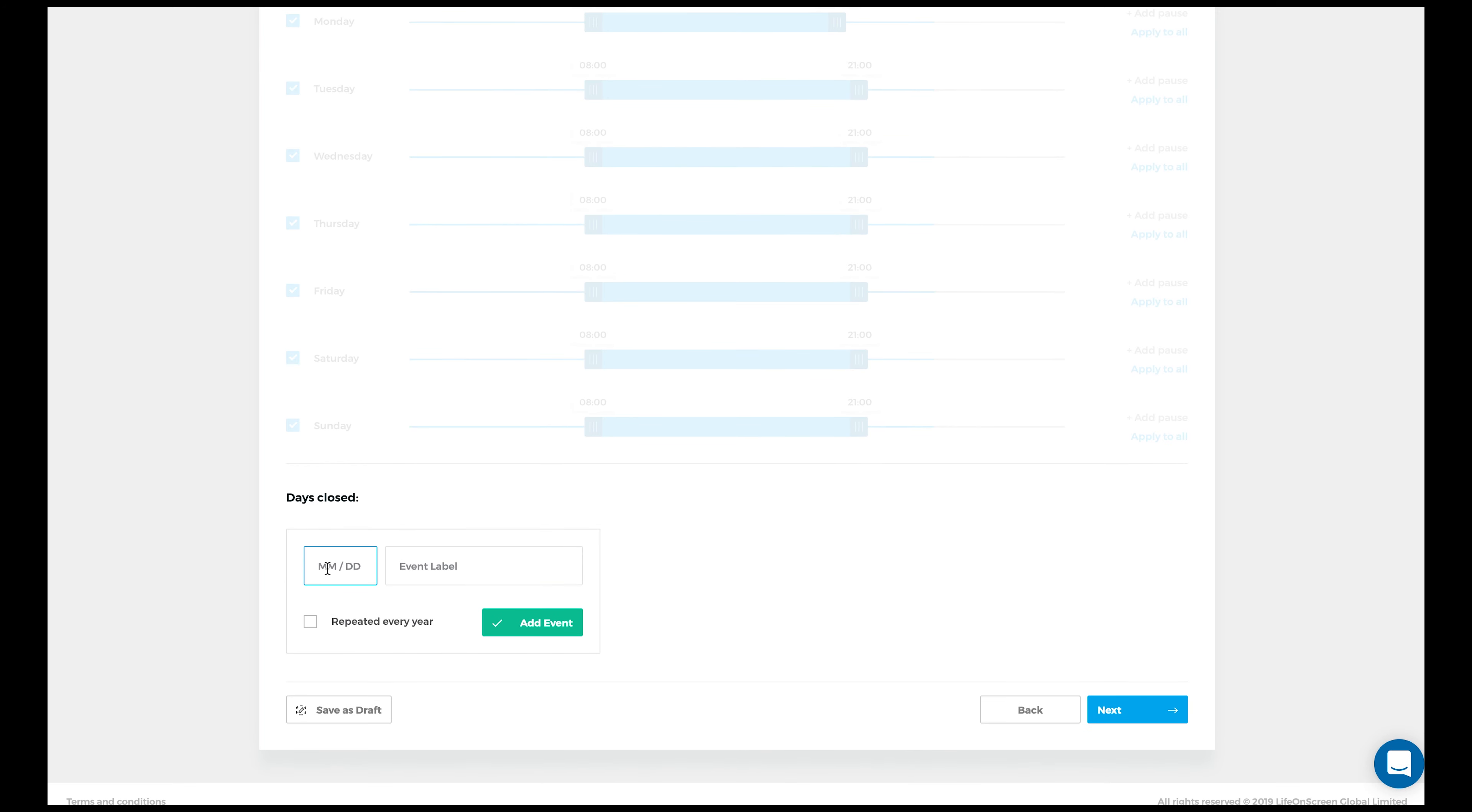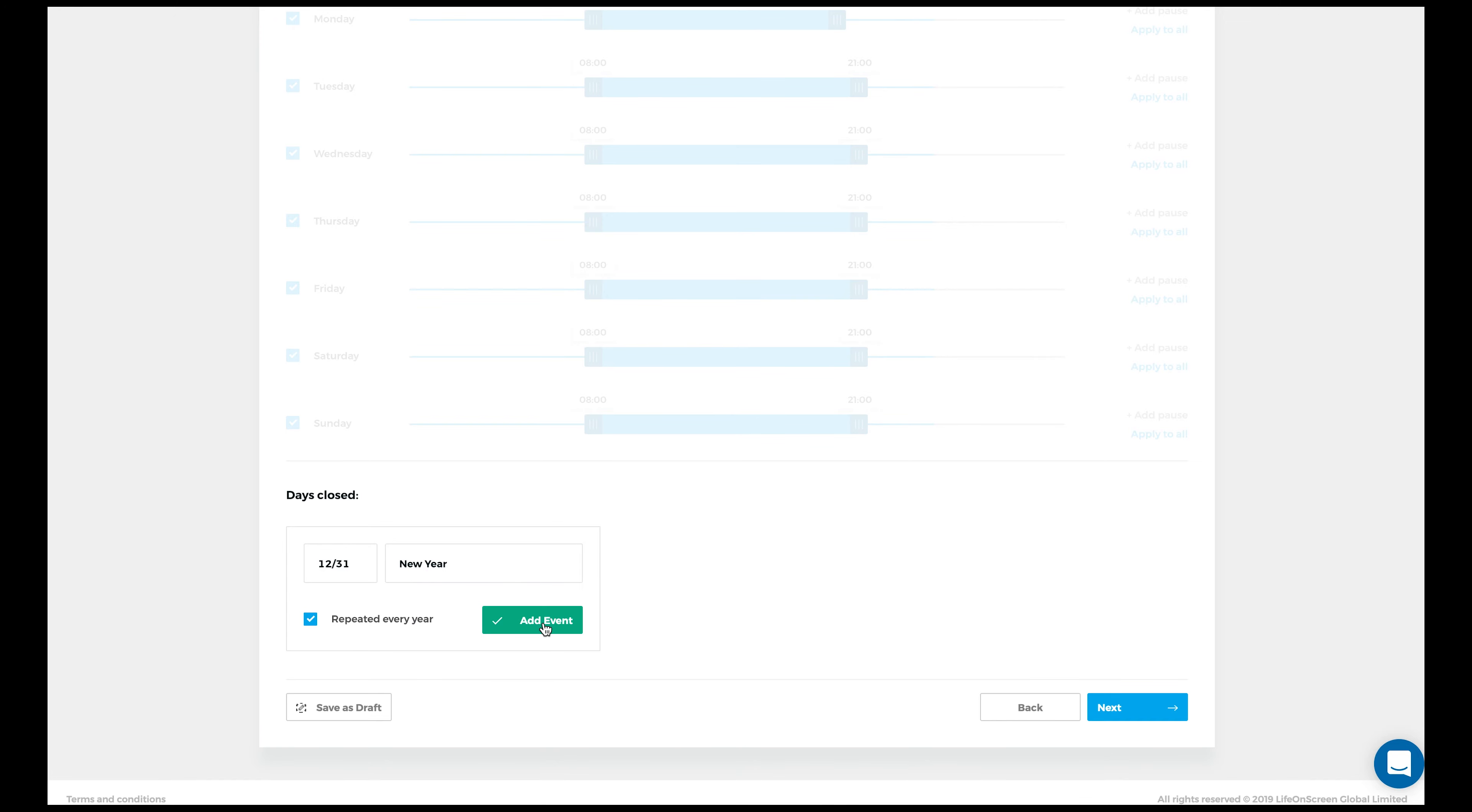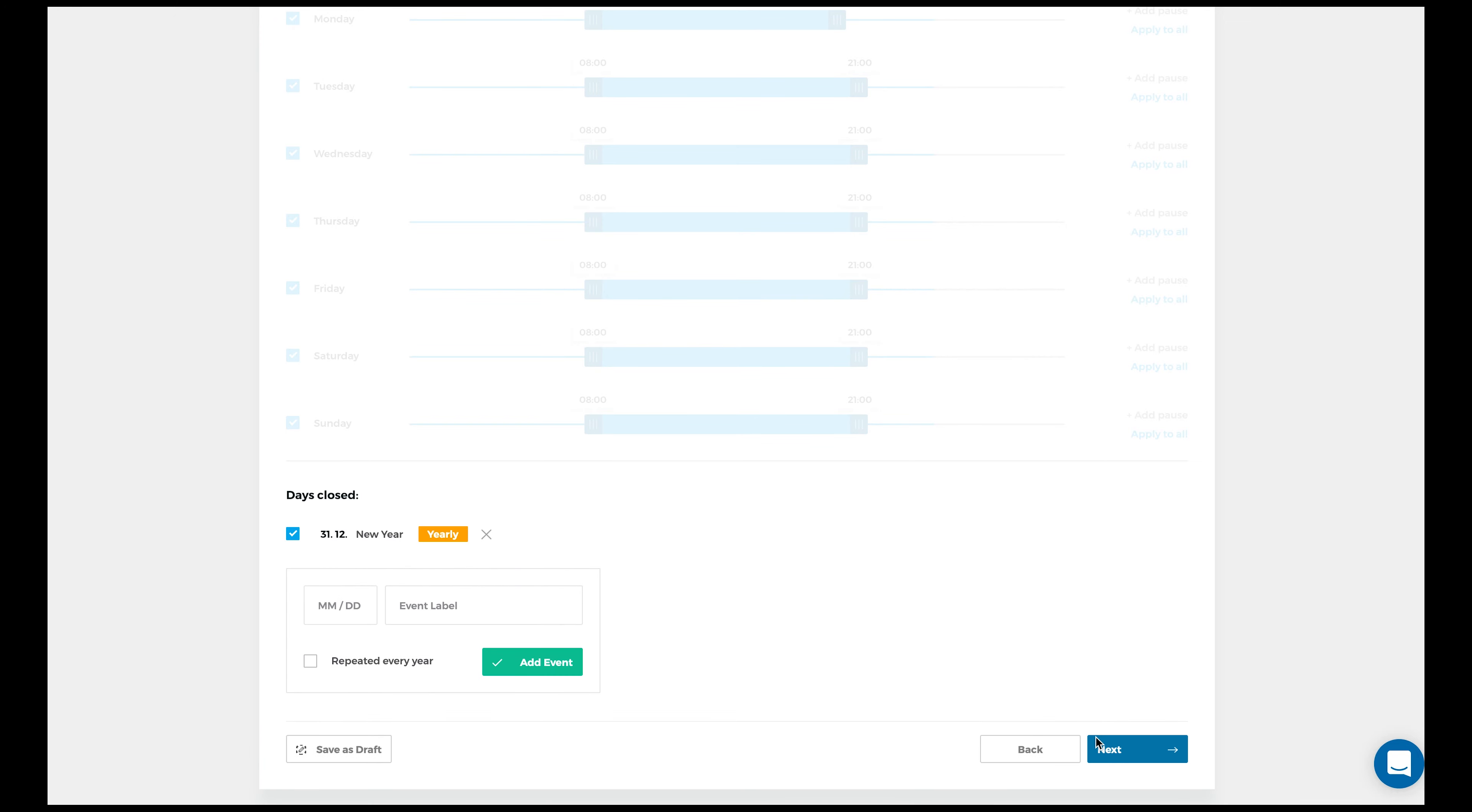Next, input any dates or holidays you might be closed. When you're done, click Next.